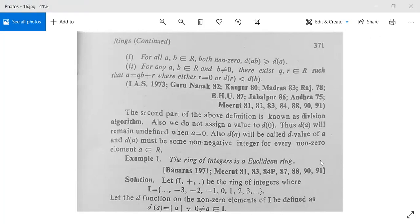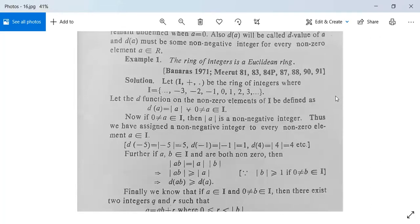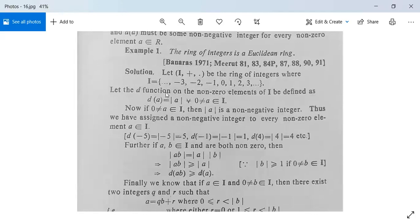Example 1: The ring of integers is a Euclidean ring. Let (I, +, ·) be the ring of integers, where I = {..., -3, -2, -1, 0, 1, 2, 3, ...} containing all the integers. Let the d-function on the non-zero elements of I be defined as d(A) = |A|, the modulus of A.